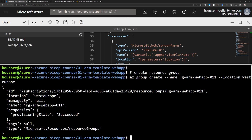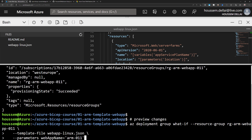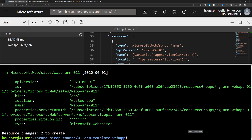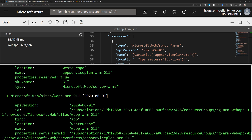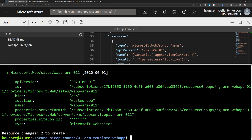Before deploying, I can preview the changes that will be made by the ARM template using the command az deployment group what-if. The what-if command is used to preview these changes. After running it, the output shows me the resource changes — two resources to be created: the Azure Web App resource and the App Service Plan, with their respective configurations.